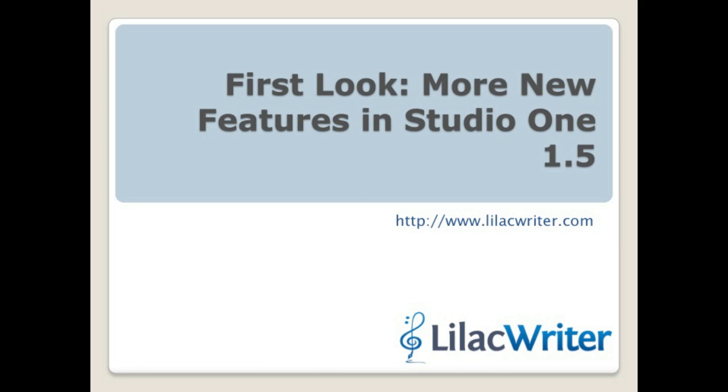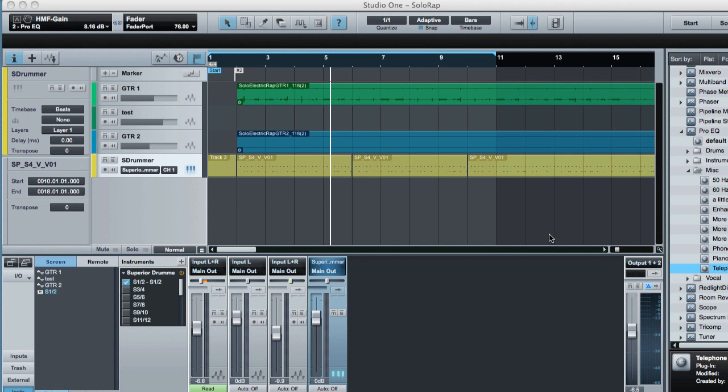All right, this is Bill from Lilac Writer, back with another group of new features in Presonus Studio One version 1.5 that came out yesterday. There's a lot to cover. I did a basic introduction yesterday, and we got a few more cool things today.